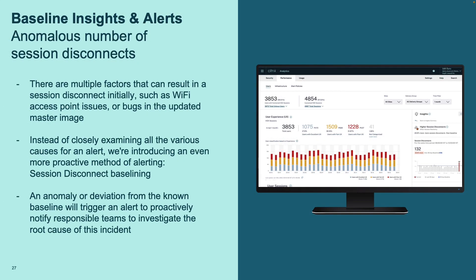This also ties into Citrix Analytics for Performance. Citrix Analytics for Performance — and that's one of the differences compared to Director — is not just about real-time issues and incidents. It's about understanding where, across all of your different delivery groups and different sites, whether on-premises or Citrix DAS sites, an anomaly has occurred.